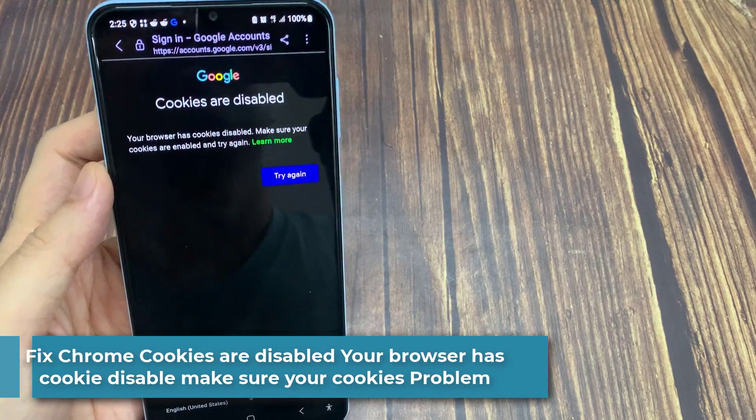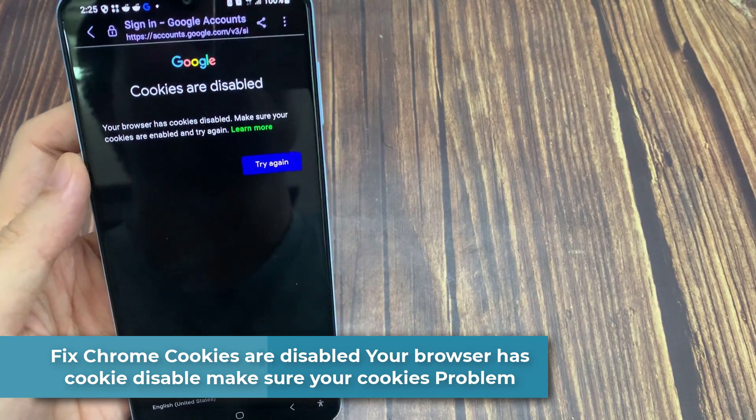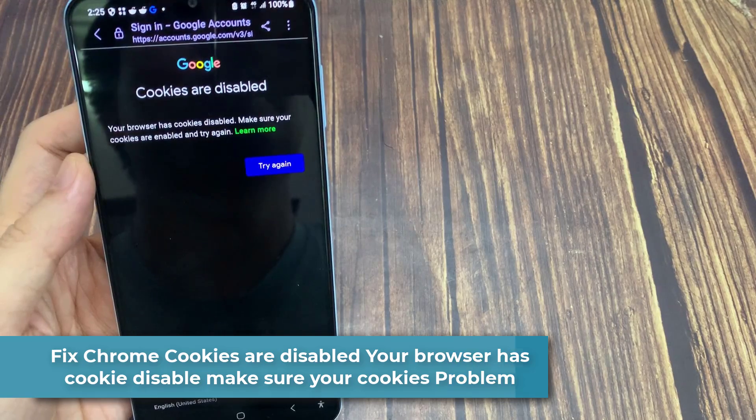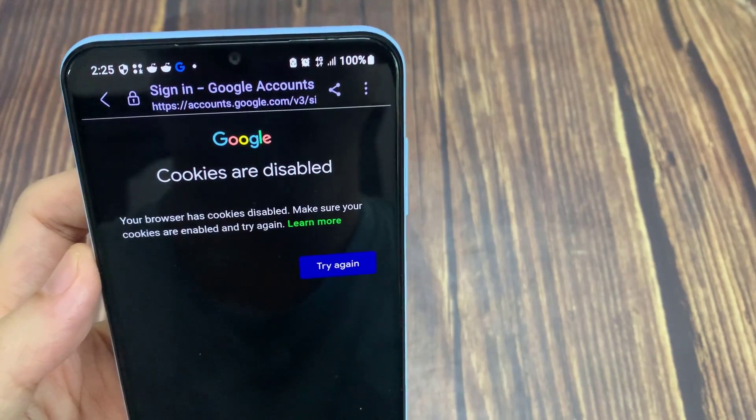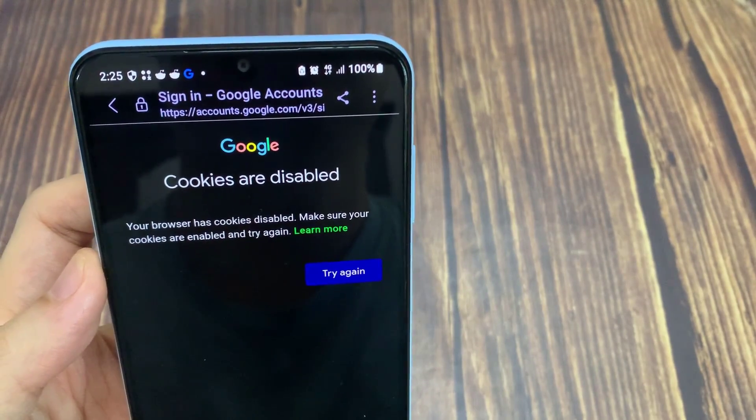Hi guys. In this video, learn how to fix Chrome cookies are disabled. Your browser has cookies disabled. Make sure your cookies are enabled and try again problem solved in Android.